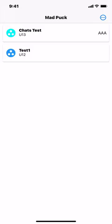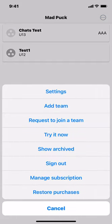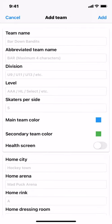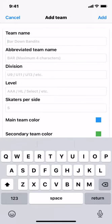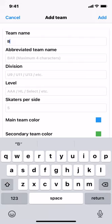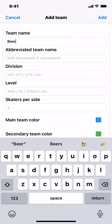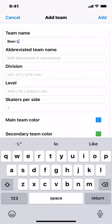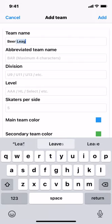The first thing you're going to do is create a new team. So from the menu, choose Add Team. For the team name, you can say whatever your name is — so let's go Beer League.